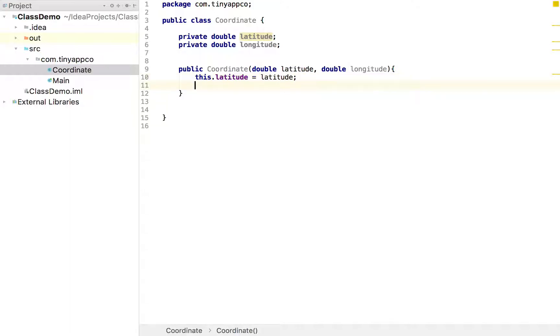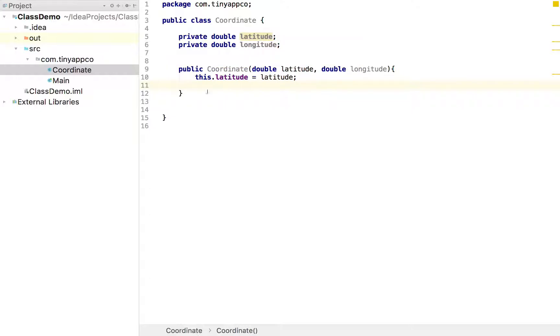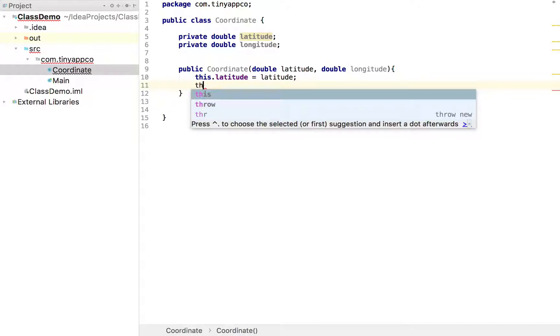So there we go. We can do that. This is now highlighted because there's a warning saying it's assigned but it's never used. We'll use it later. And we do the same for the longitude.